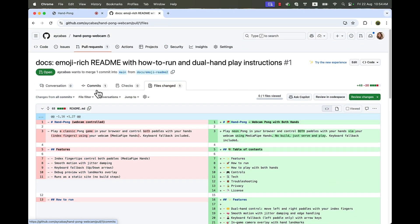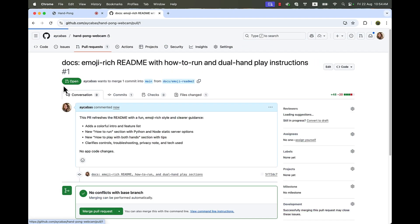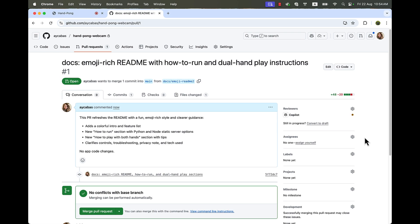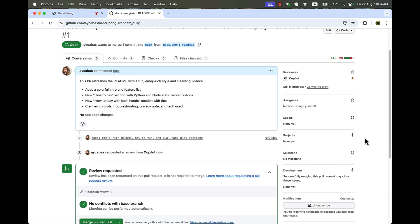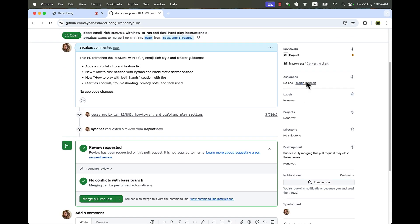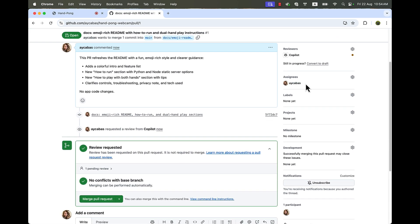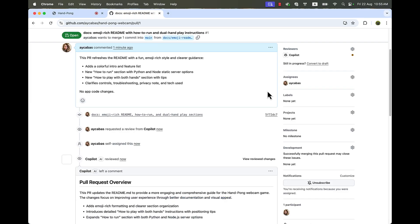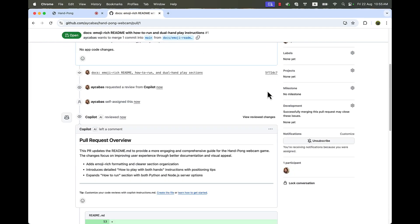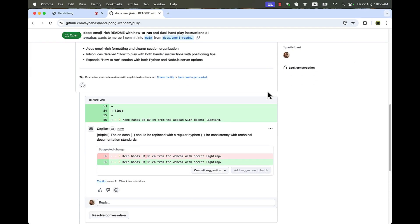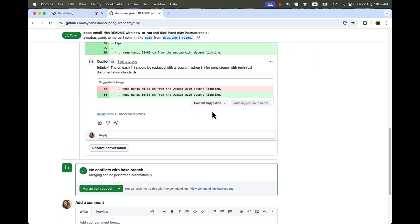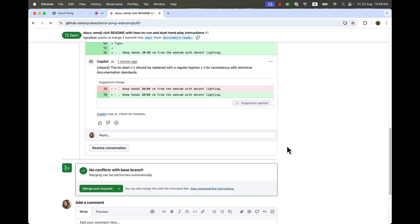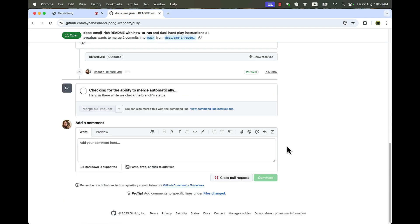So we are creating README with Copilot and getting suggestions from Copilot too. After we get some suggestions from Copilot, we can commit changes and then merge this to our repo.